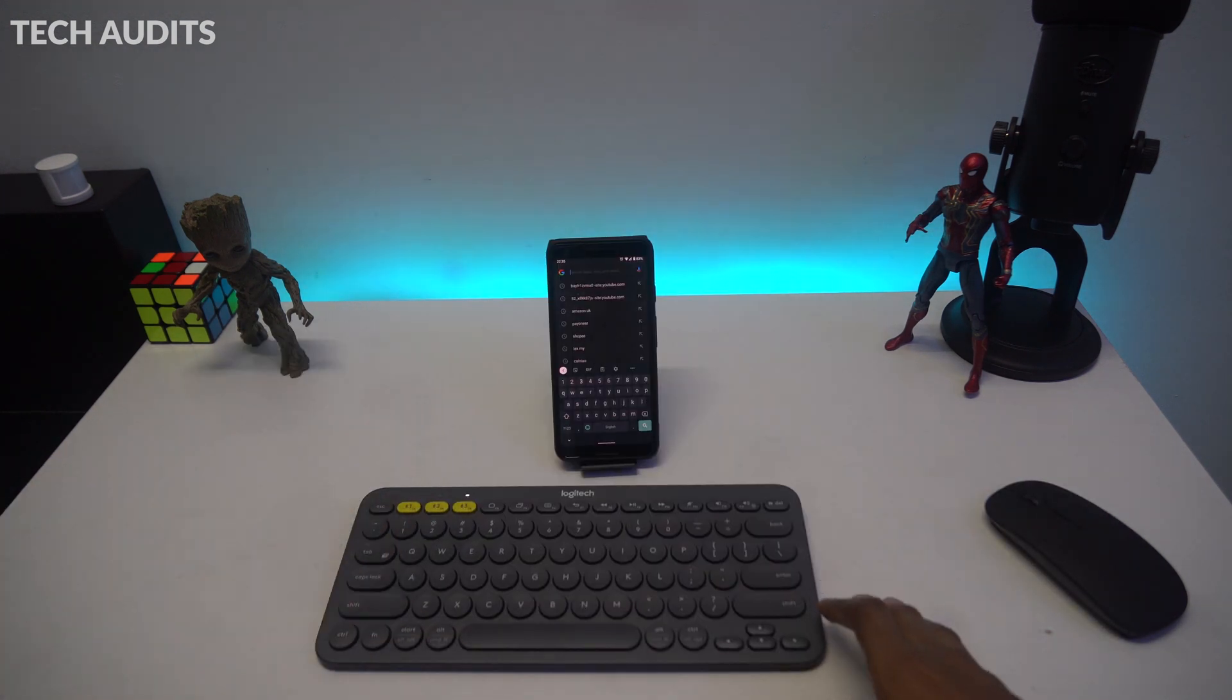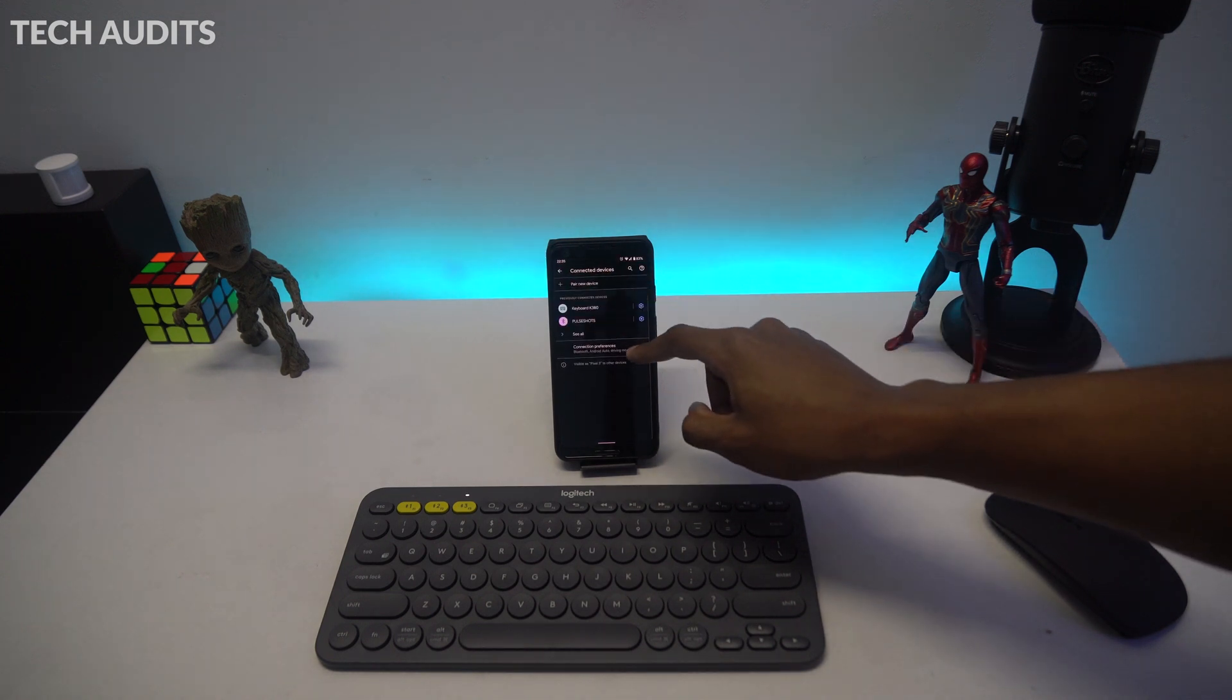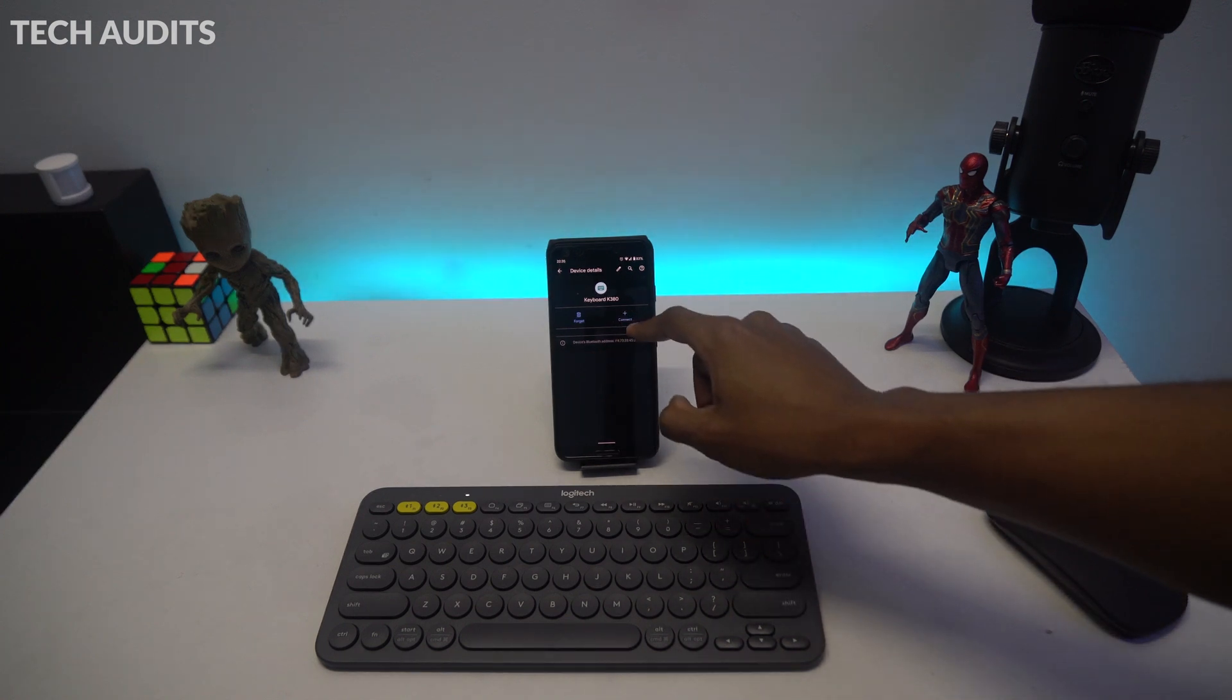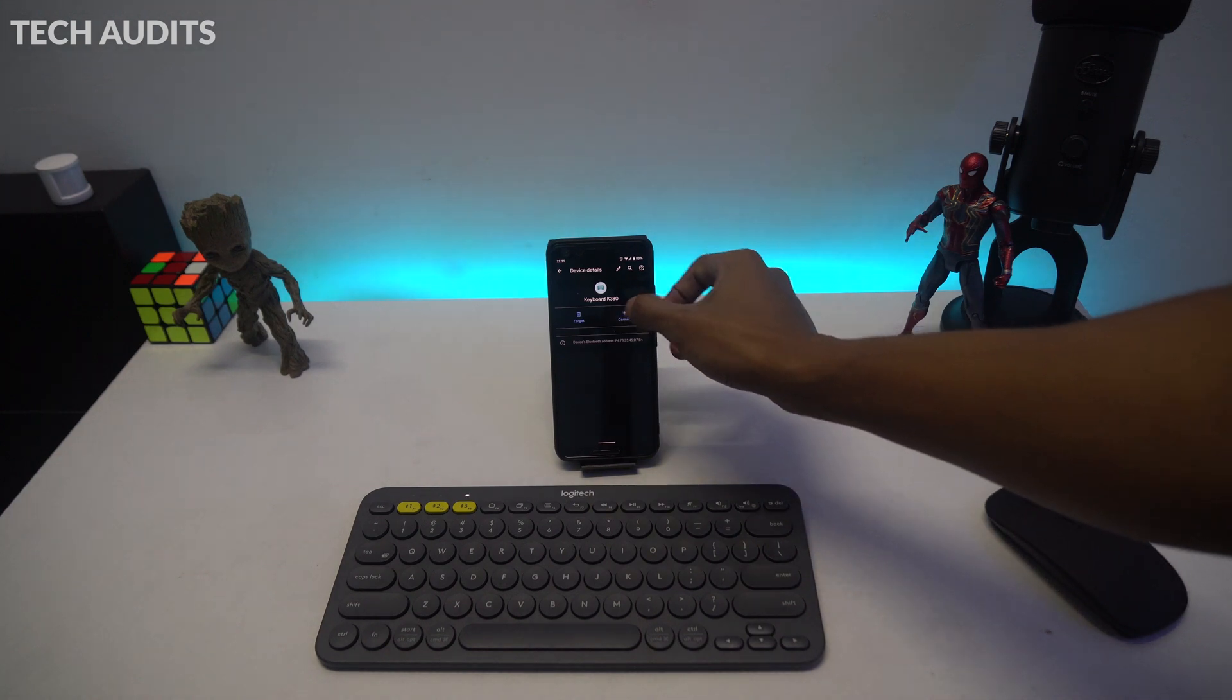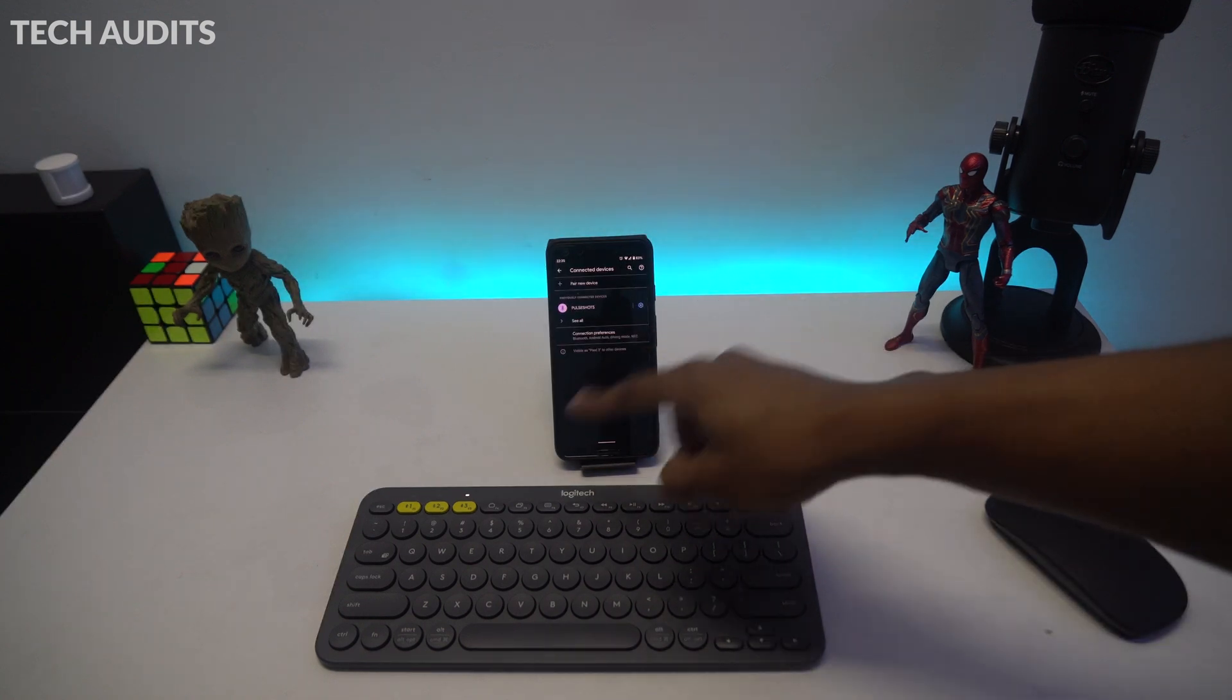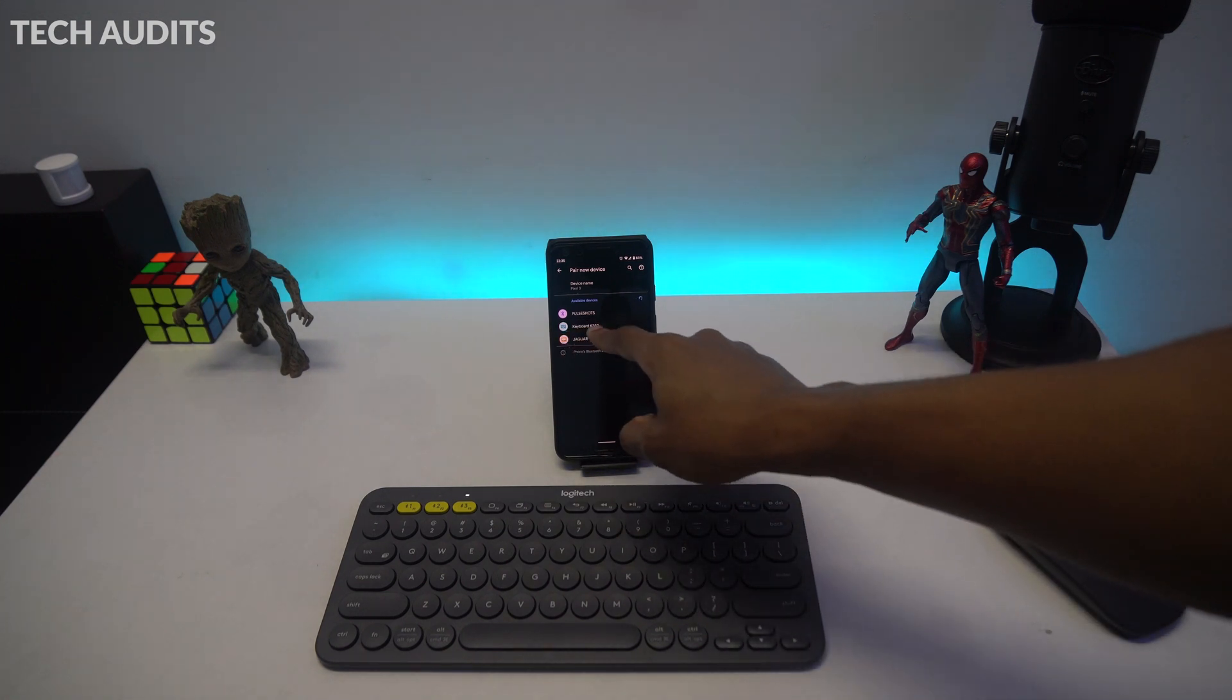Now we're going to pair with an Android phone. Long press the third button for three seconds. When the lights start blinking, just go to Android phone Bluetooth settings, search for Bluetooth devices. If you can find the keyboard name, keyboard K380, tap on it and press connect.